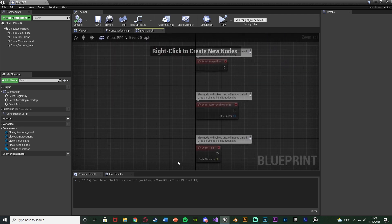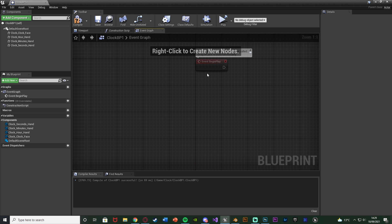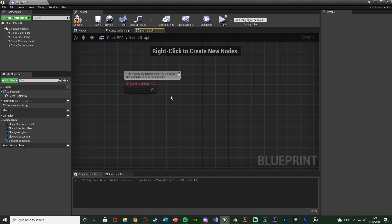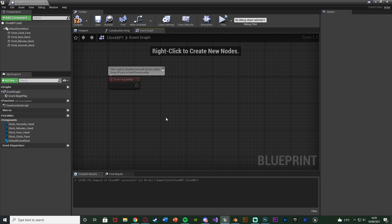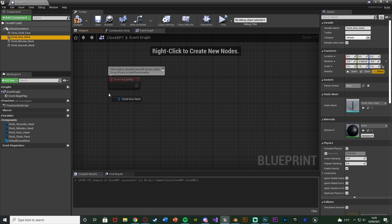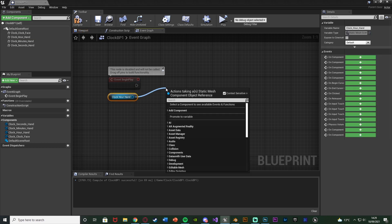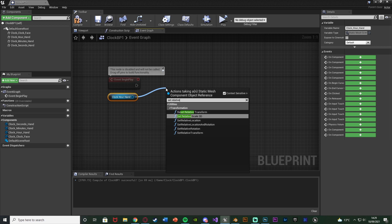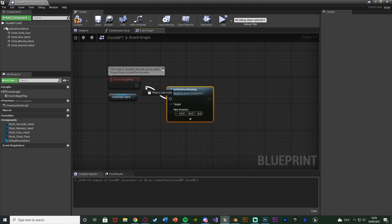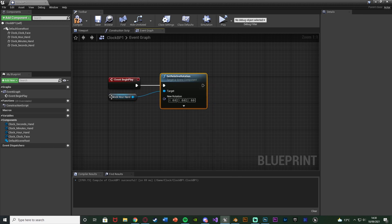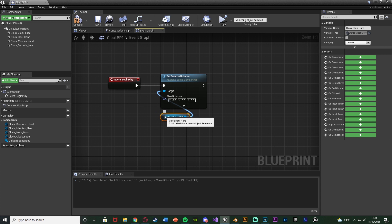We'll go to the Event Graph now — delete Event Tick and Begin Overlap but keep Event Begin Play. How we're going to do this is simply rotate the hours, minutes, and seconds hands based upon the actual time. I'll start with the hour hand, drag in a reference to our Clock Hour Hand, and out of this we're going to Set Relative Rotation, connecting that into Event Begin Play. I'll get all the Set Rotations first — making sure it is Set Relative Rotation, not world.